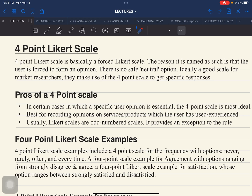Specifically the pros, the cons, the scale examples, and how you interpret these results taken from the use of this 4-point Likert scale. The coverage of our video discussion for today will include the pros, the cons, scale examples where you can use this 4-point Likert scale, and how you can interpret the results gathered using this 4-point Likert scale.